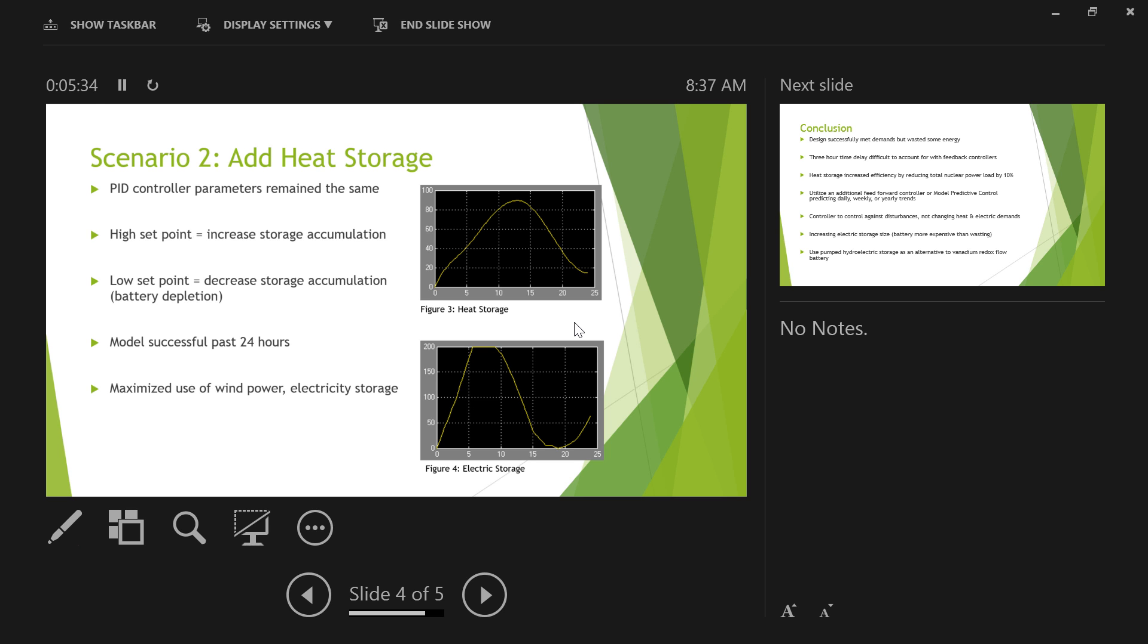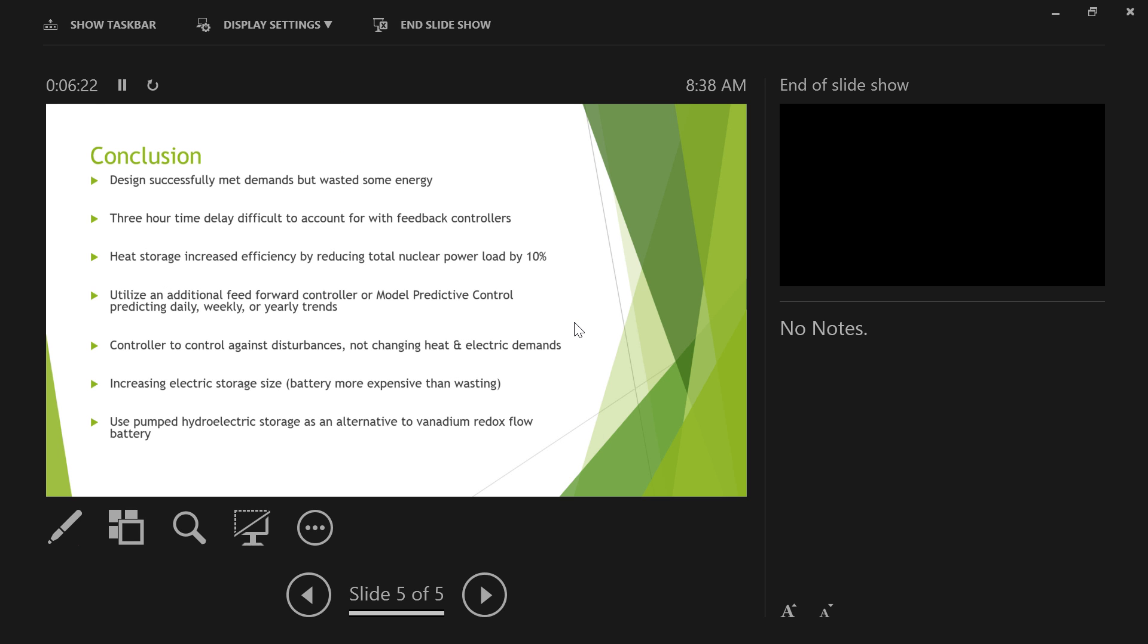And by using heat storage we were able to maximize the use of wind power and electricity storage. So we knew that if we had heat or electricity storage in our storage devices, that we wouldn't be running out of anything. So that was our key component that we were looking at. And you see that we still didn't quite make it with the electric storage, but we were able to get more use out of our battery. It has a lower minimum and about the same maximum. And so we were able to reduce the nuclear power load by about 10 percent.